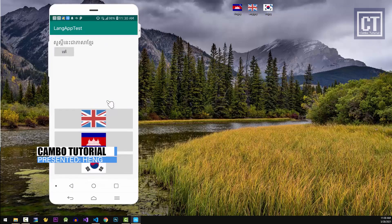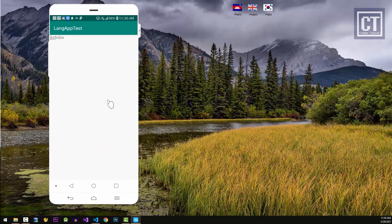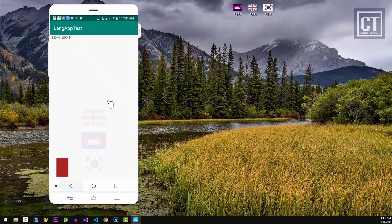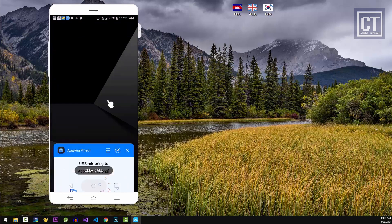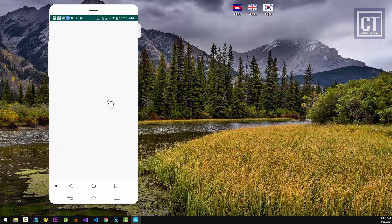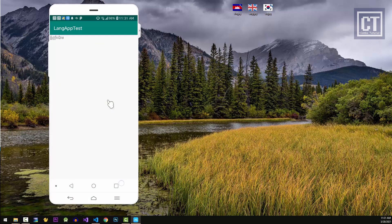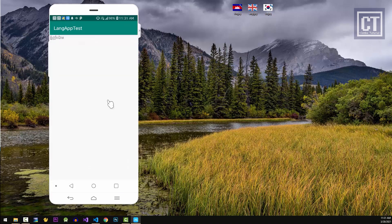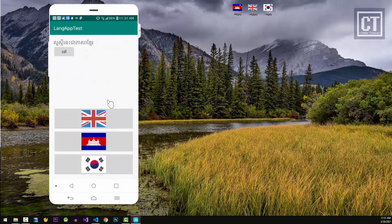Hello, this is Heng from Campo Tutorial. In this video we're going to implement an app that can switch multiple languages inside the app without changing the system language. This feature will gain more users from different countries who can't read English, which is the default language, or make users more confident using our app. This is the final result: we can change the language by tapping on any language and the text will change accordingly. Even when we restart the application, it remembers the language we changed. So without further ado, let's get started.